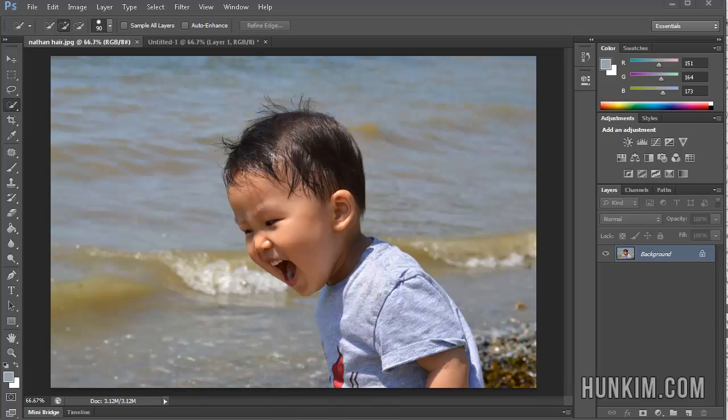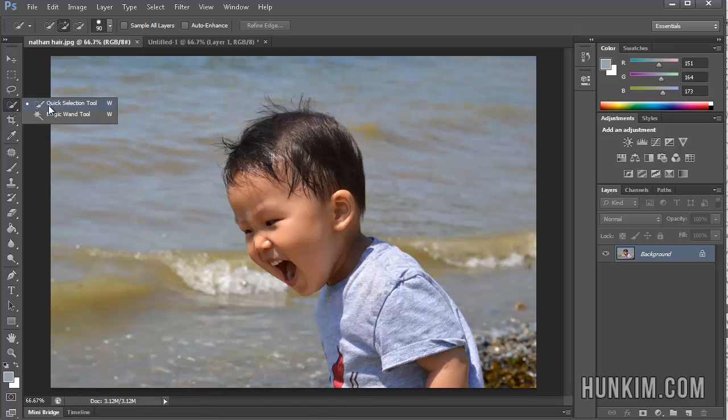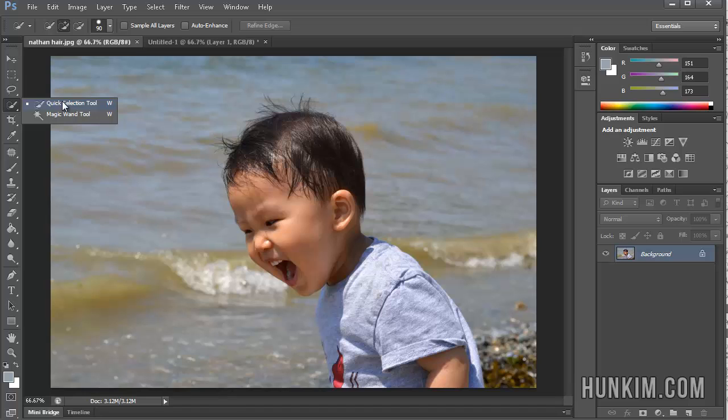In this Photoshop CS6 tutorial, we're going to practice using the Quick Selection tool. Some of you may know about the Magic Wand tool, which selects areas of similar color, and the Quick Selection tool can do something similar.